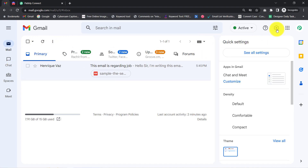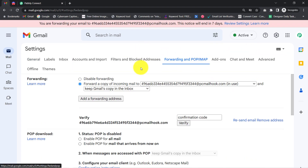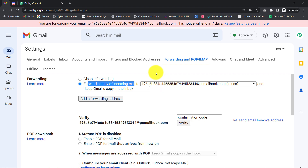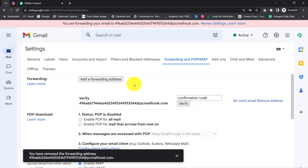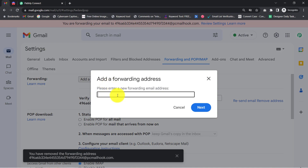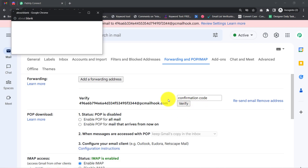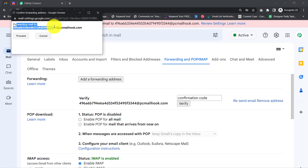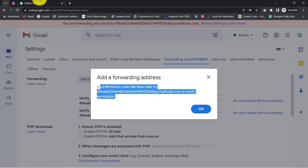In Gmail, go to Settings, then 'See all settings,' then select 'Forwarding and POP/IMAP.' Here you can see the option to forward a copy of incoming email to a specific address. I am first going to remove the existing email address to show you everything from scratch. Now I'll click on 'Add a forwarding address' and paste the email address received from Pabbly Connect, then click Next. You can see it is forwarding email to that address.